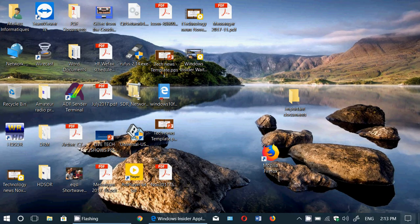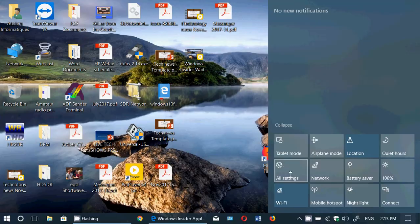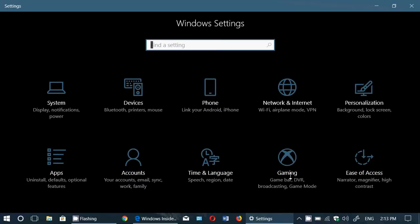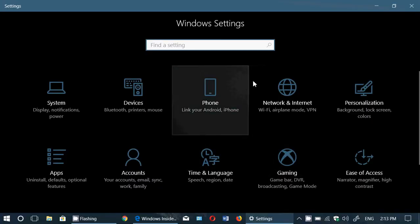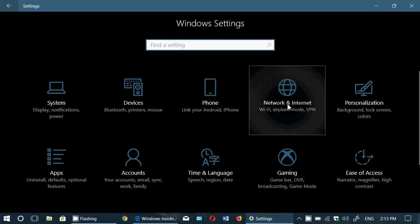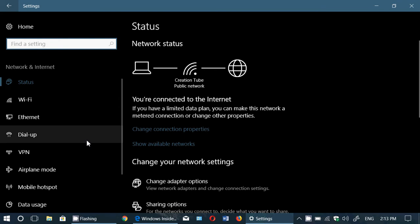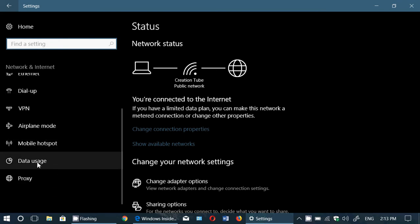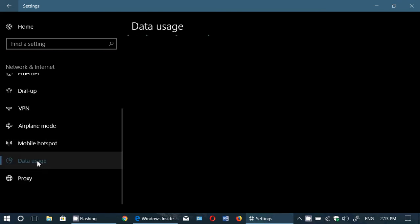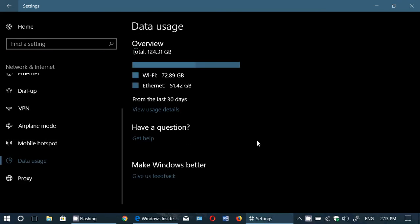So what you do, you simply go to your settings there. Simply go to network and internet. On the left side, you'll see something that's called data usage. So this is available in the fall creators update. It's available in every version of Windows and fall creators update, they made it a little easier to find.